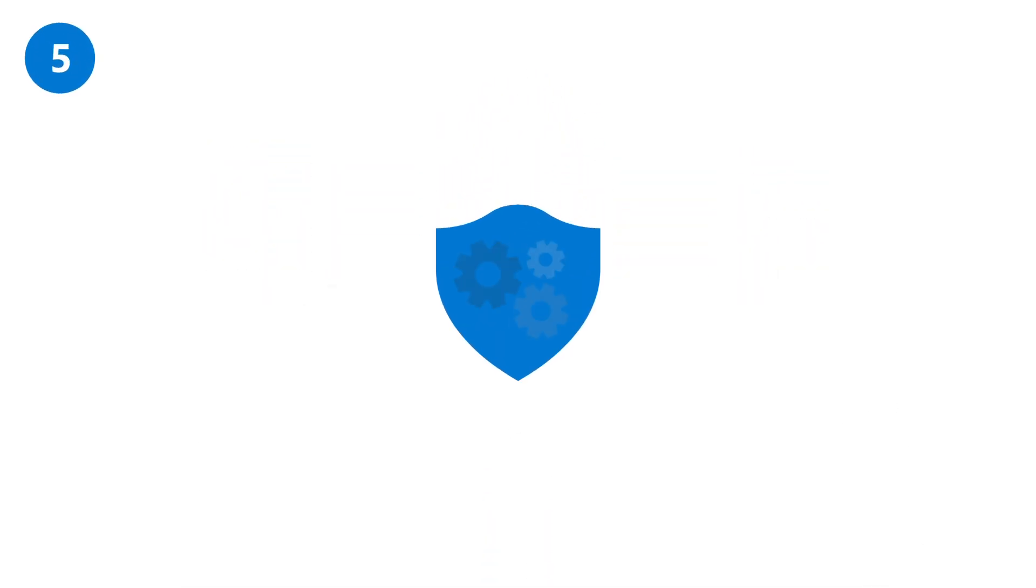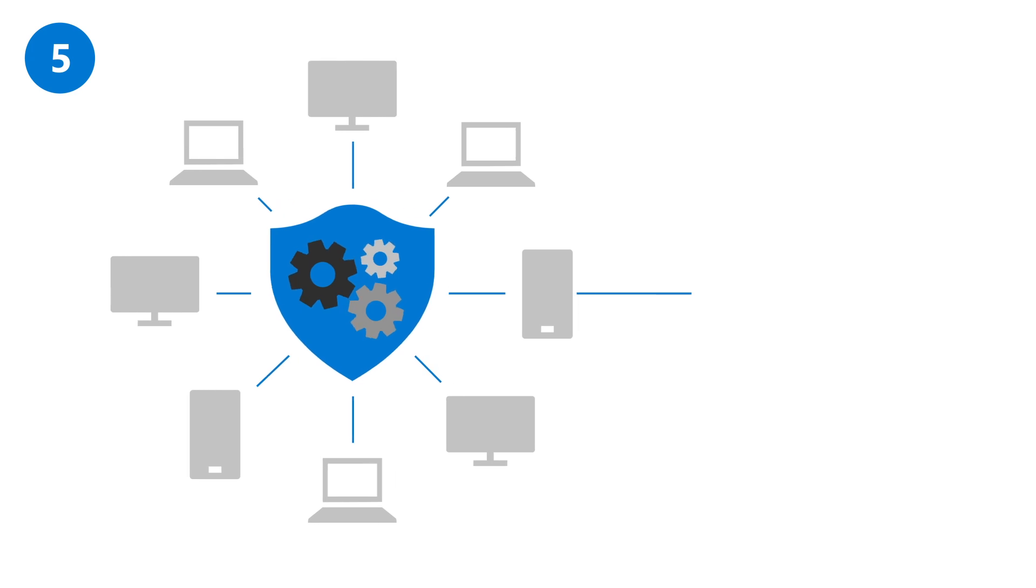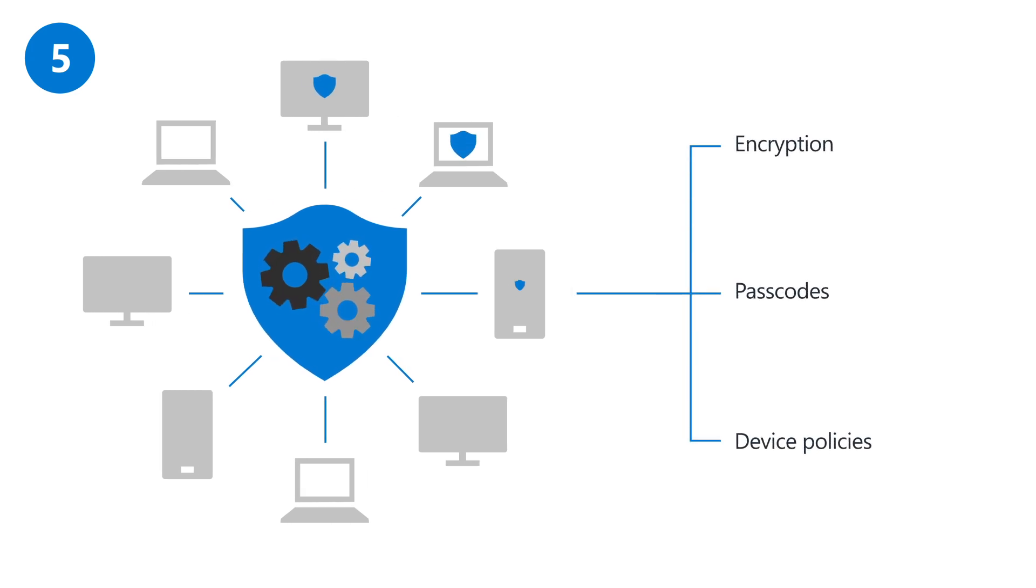Another important area is the security and management of your computers and phones. The default settings enable encryption, passcodes, and device policies that help prevent cyber threats for all employees.